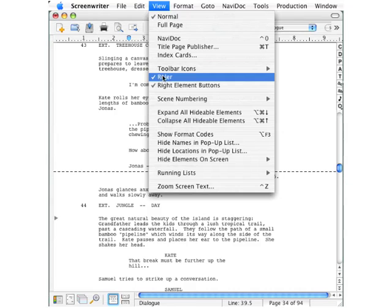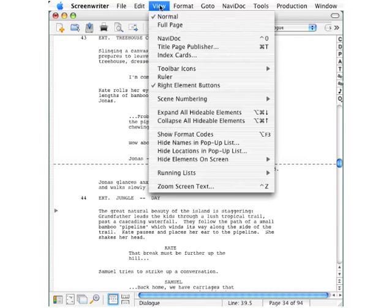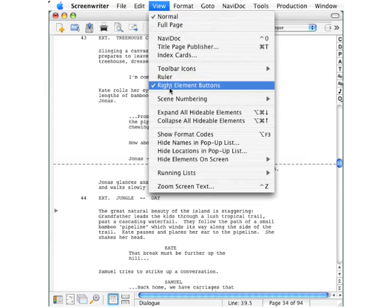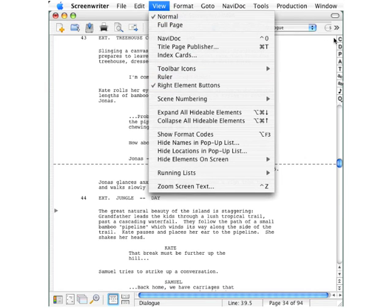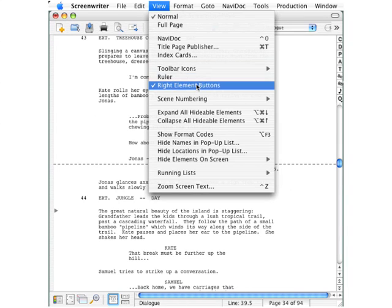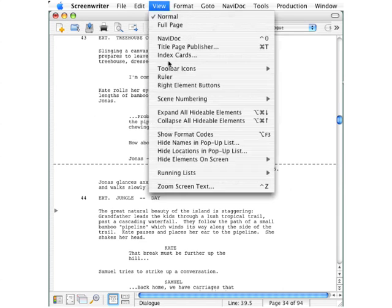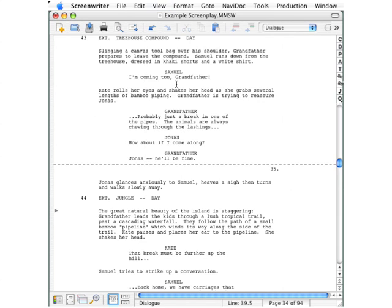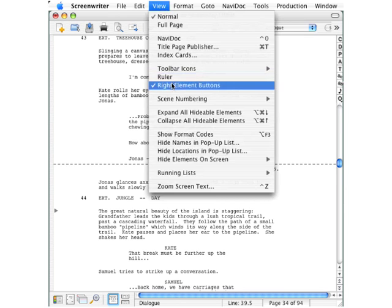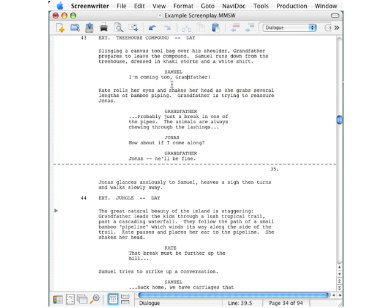Let's go up to the View menu and click Ruler to make that go away. Going back, we see the element buttons. You can click these to make elements appear — the check mark indicates it's shown. Click again and it disappears. Click to make it appear, click to make it disappear.